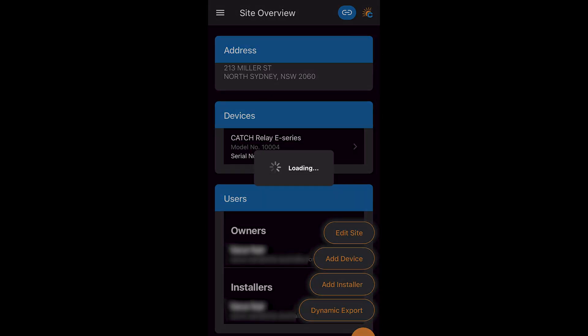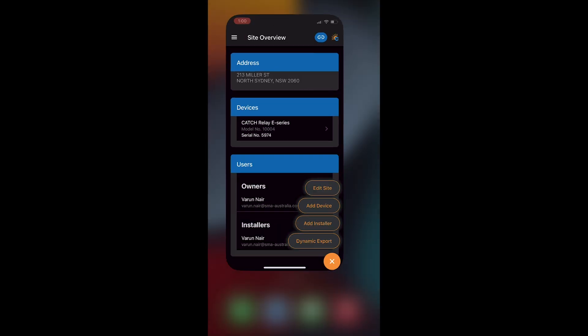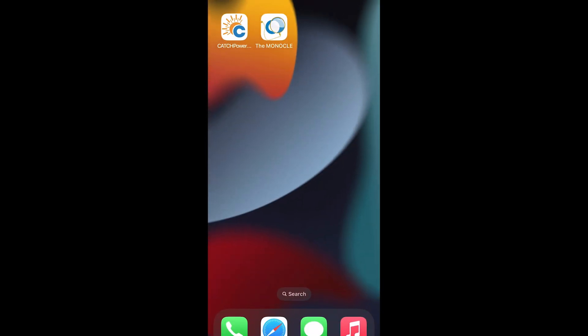We can now go to dynamic export on the bottom right if this applies to your region. And just like that we've now set up the Catch relay to monitor our SMA inverter.